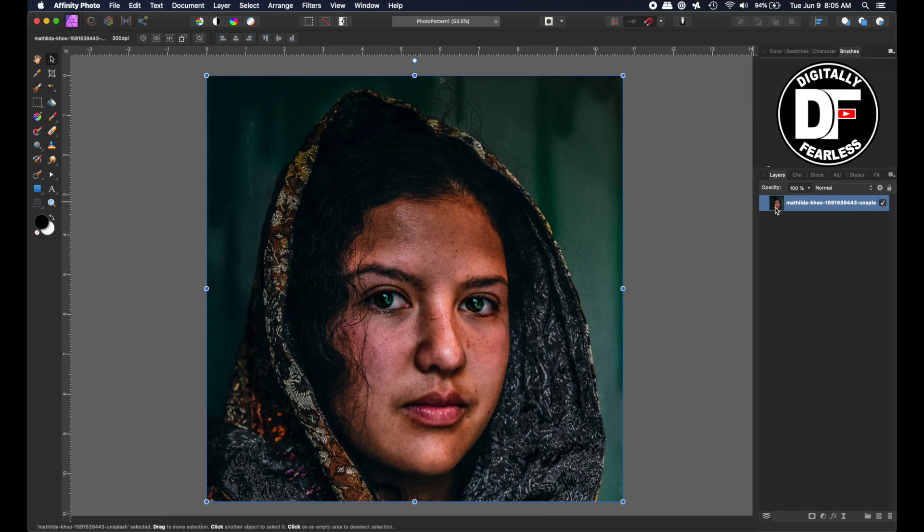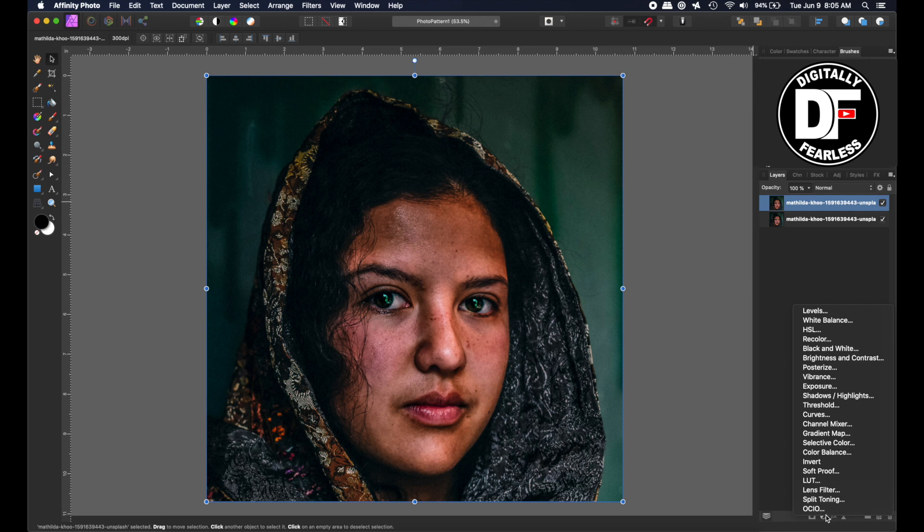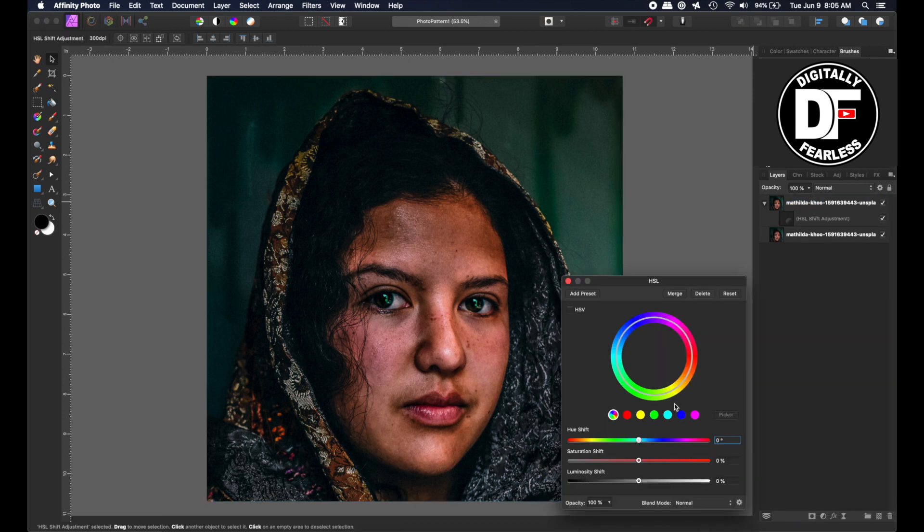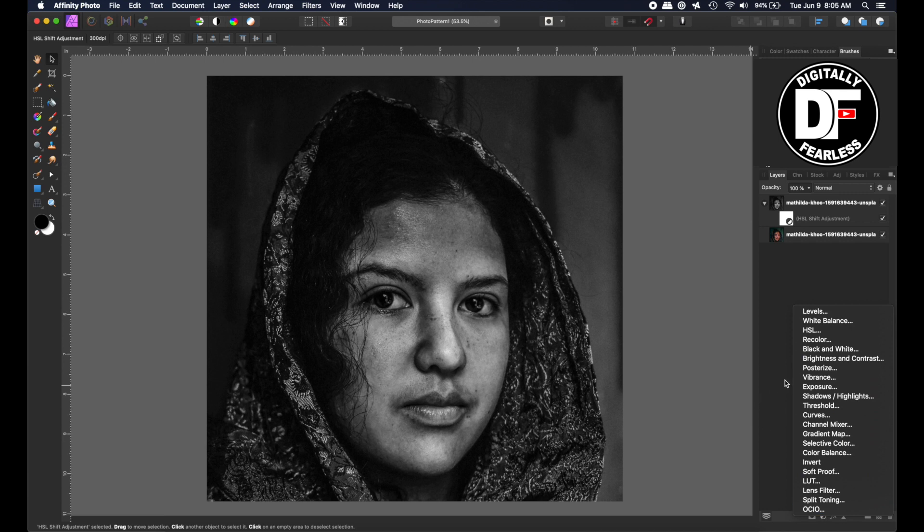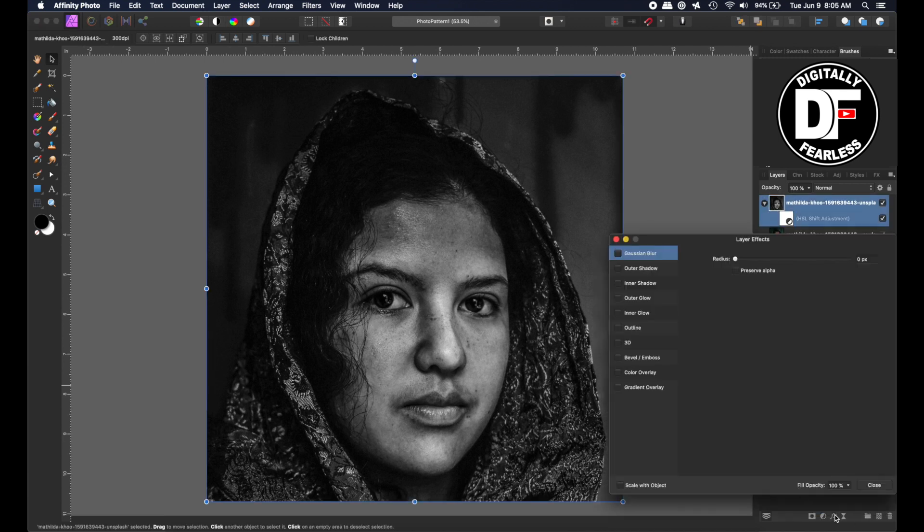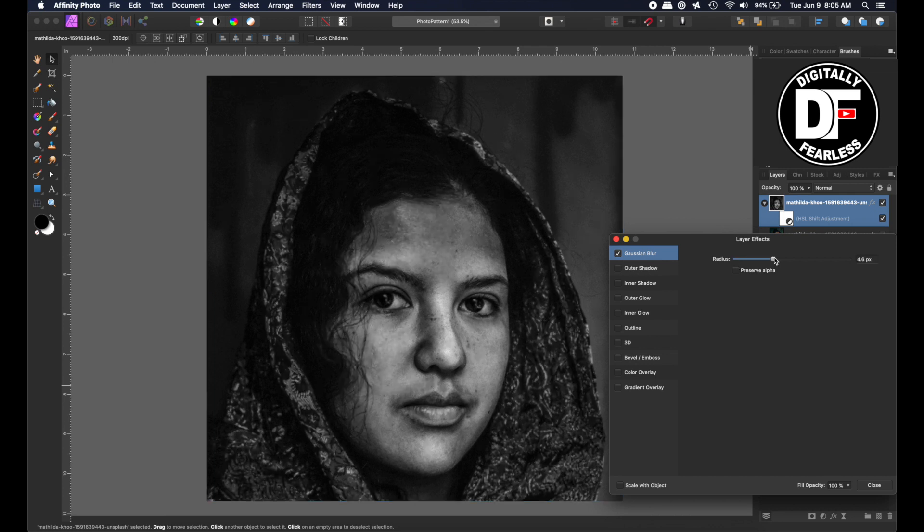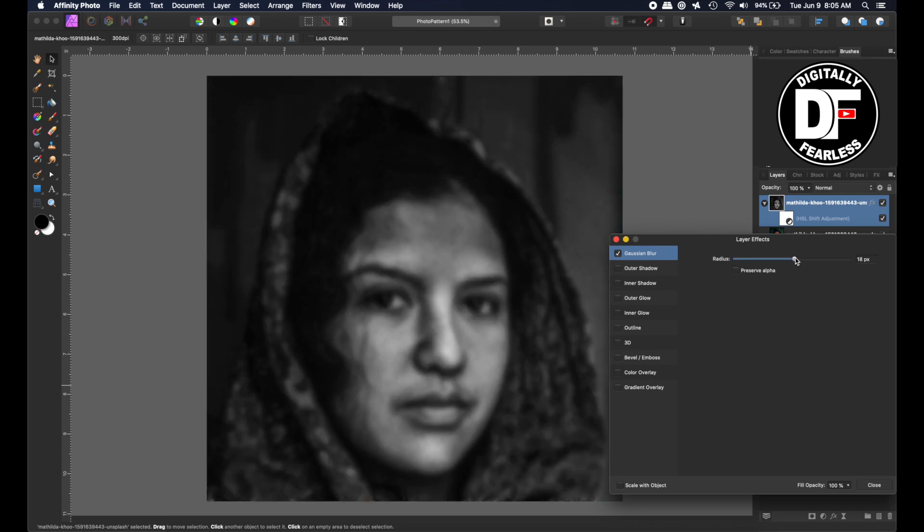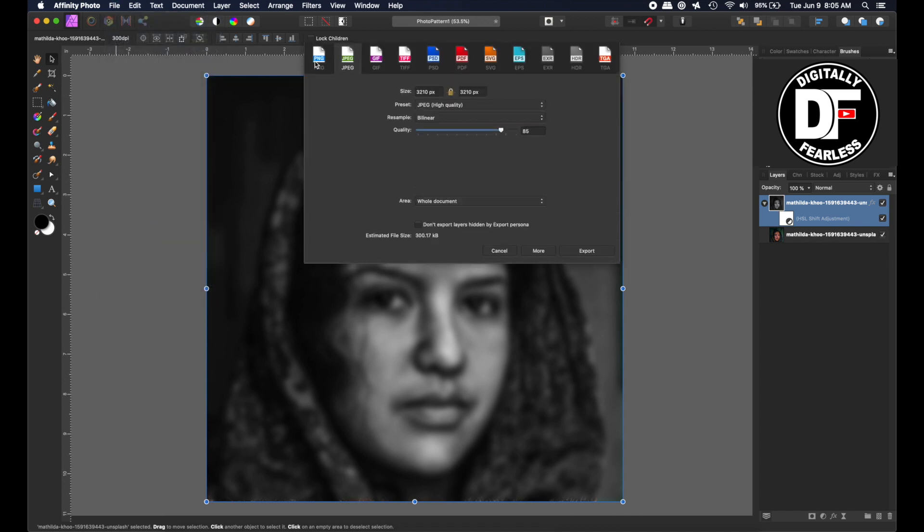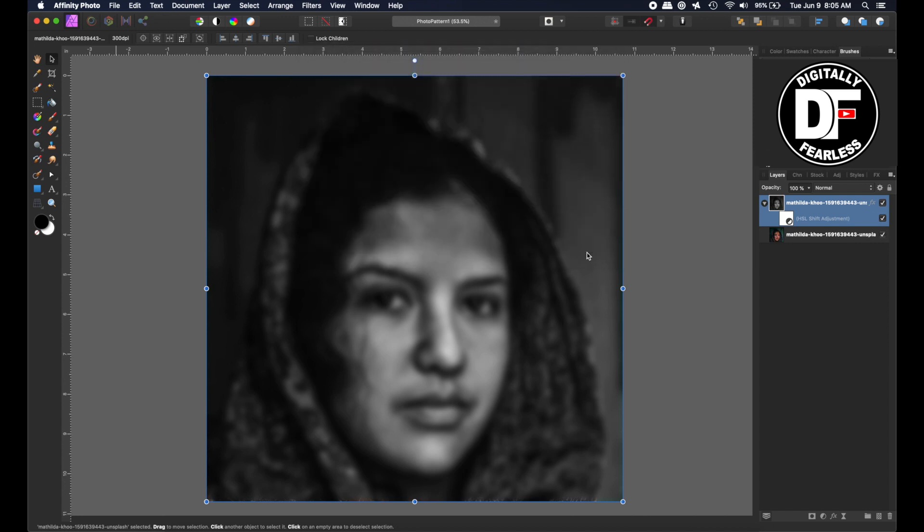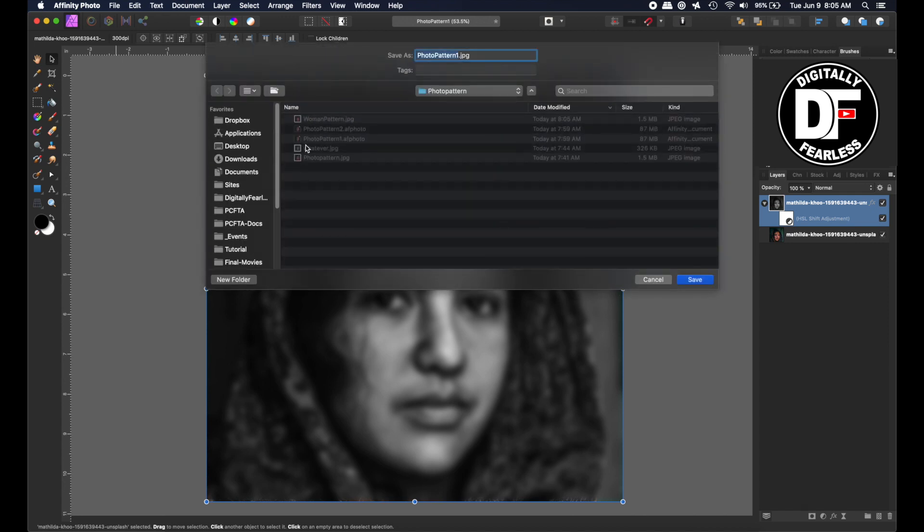Now the next thing I'm going to duplicate this, control or command J, I'm going to desaturate it by going to HSL and desaturating it, and then I'm going to select that and go to effects Gaussian blur. I want to blur out everything, any of the sharp details. Depending on your photo you can choose any amount, I did 19.3. And once again I'm going to save and go file export JPEG export and I am going to call this one...